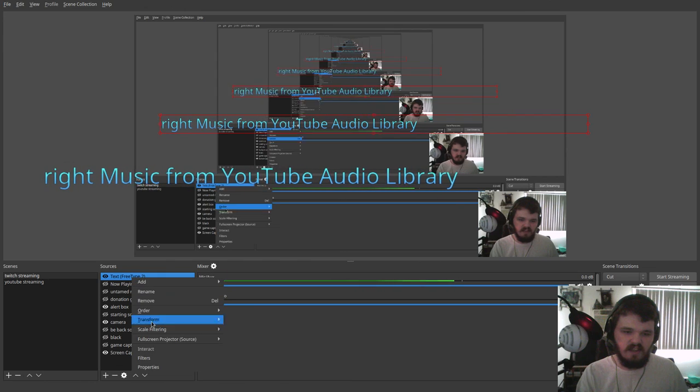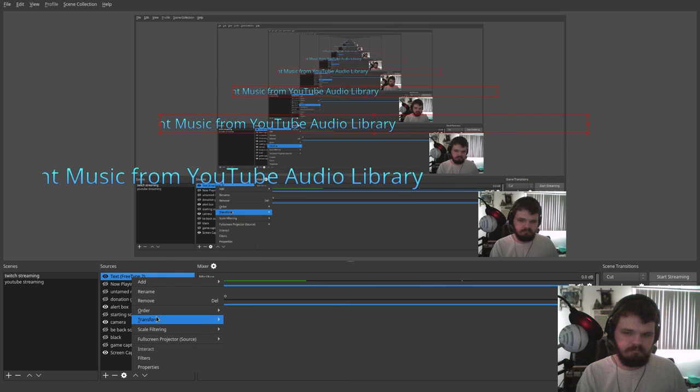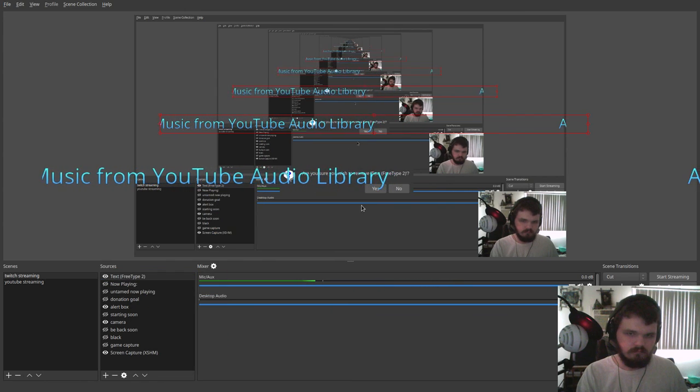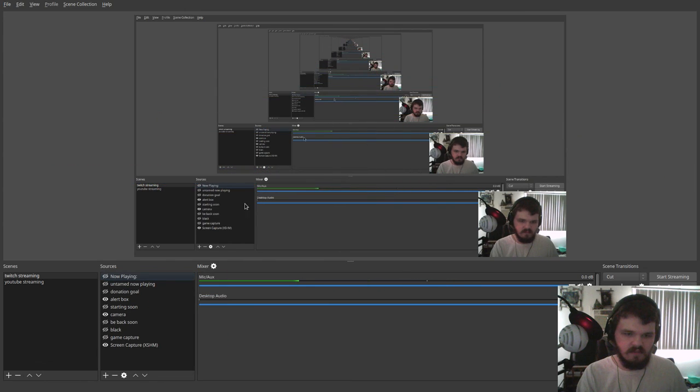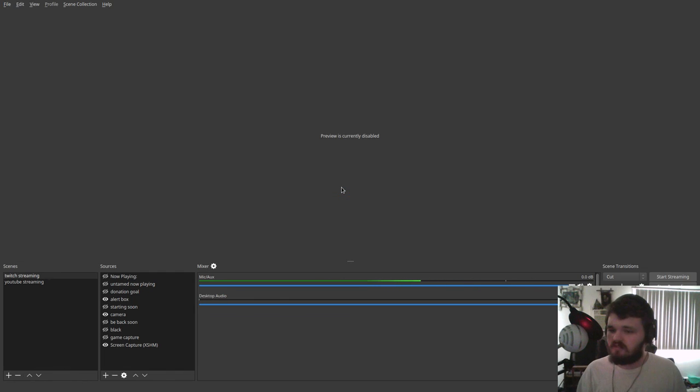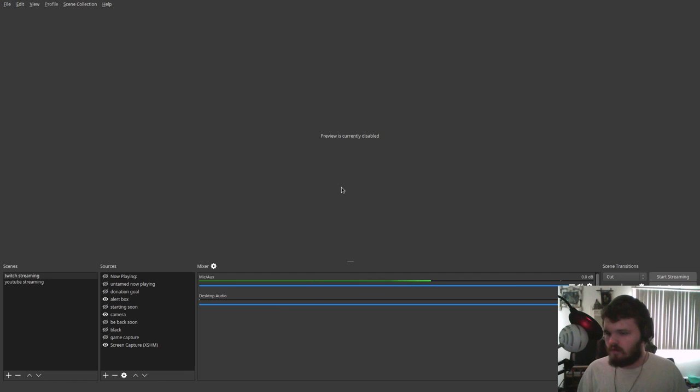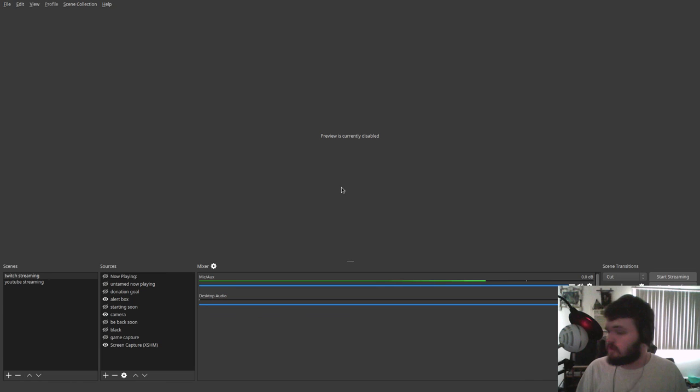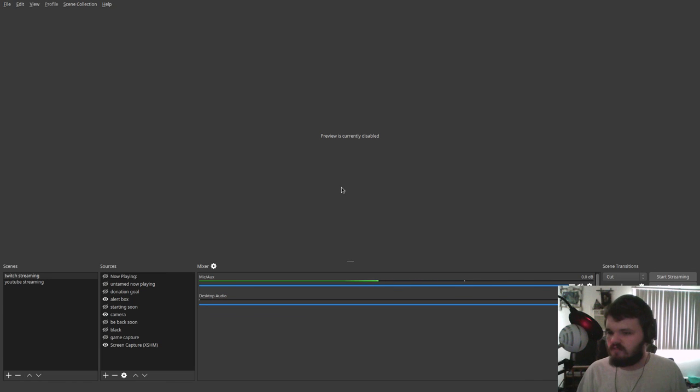So yeah, anyway, that was me showing you guys how to get the current song overlaid on top of your OBS stream on Linux. Thank you guys for watching. If you like this video, make sure to give it a like. Check me out on Twitch. I'll have all the links down in the description so you can find me. Thanks for watching.